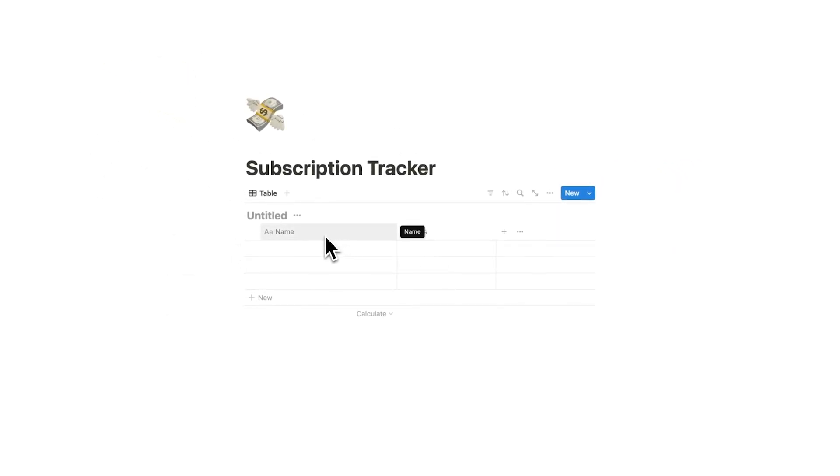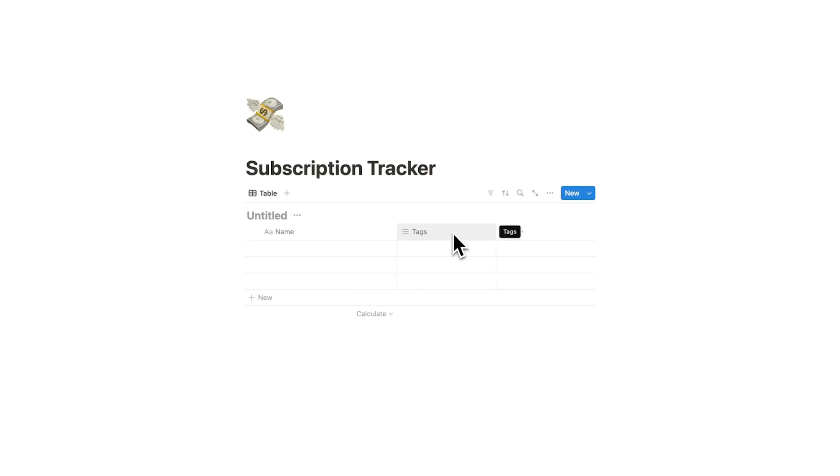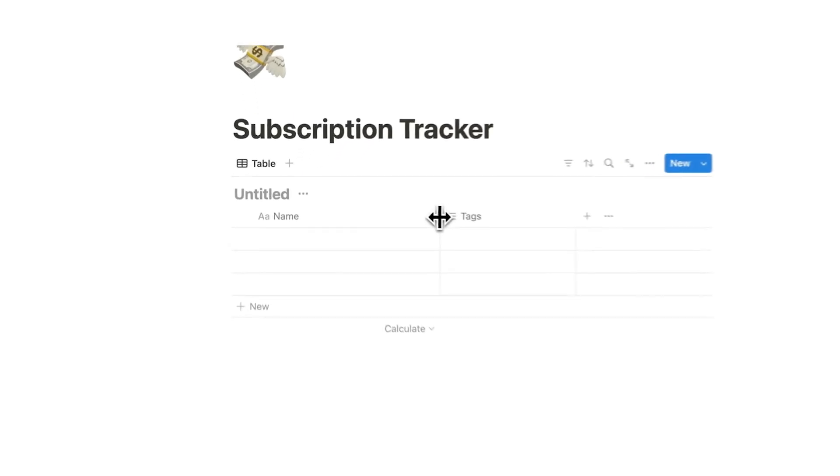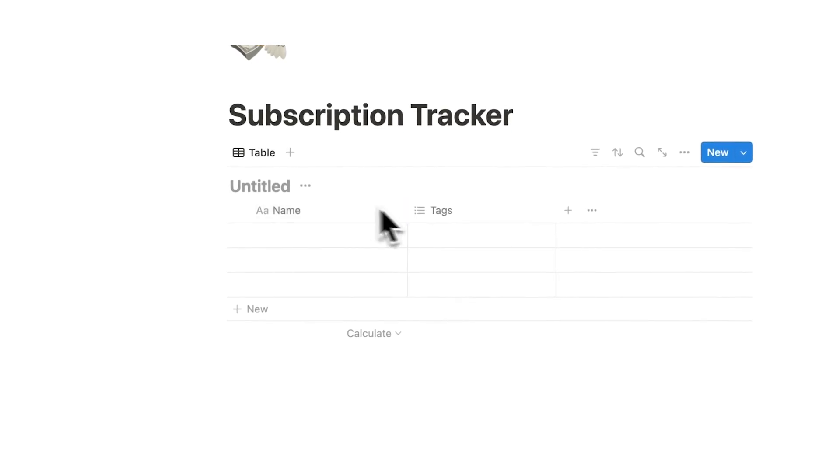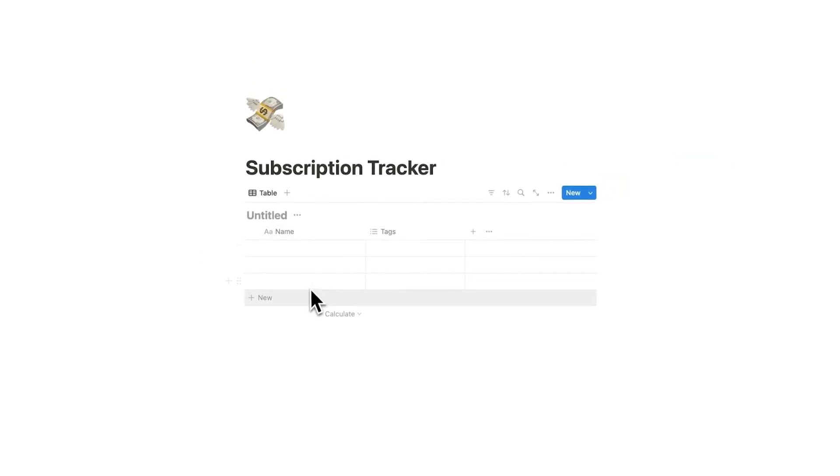By default we have a name column and we have a tags column. Databases have columns and rows just like in Excel or Google Sheets or anything like that. So columns are the same thing as properties. So the name here, this name column, is the same thing as a name property.